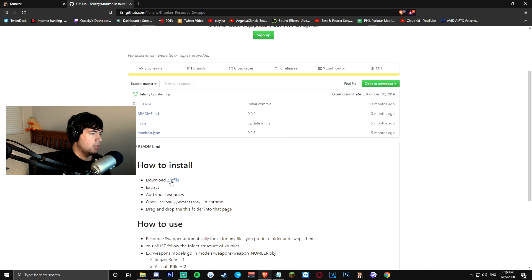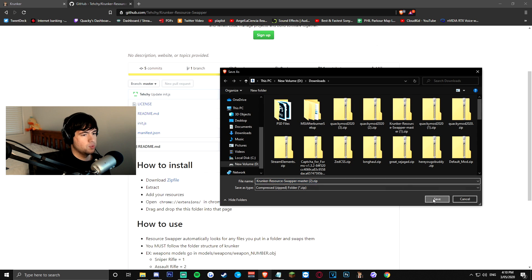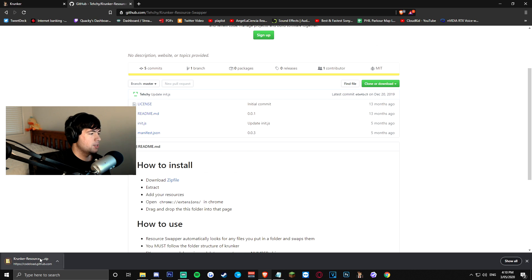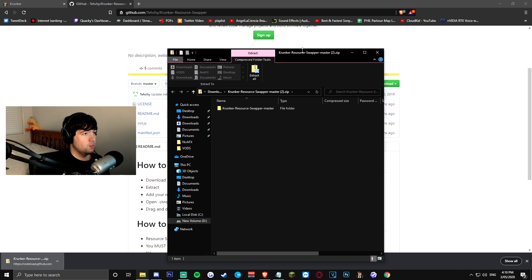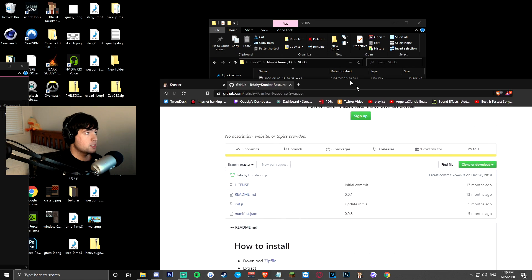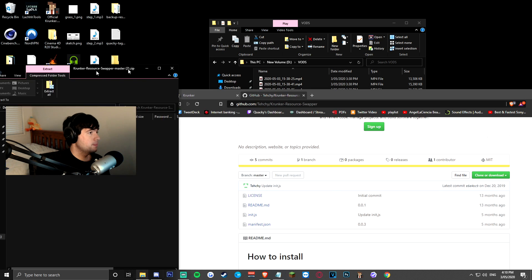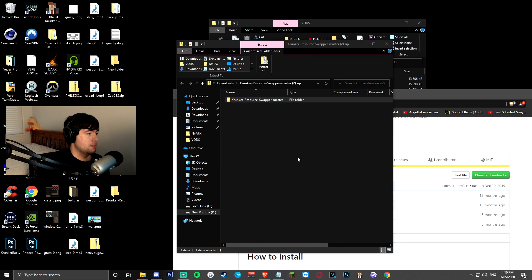and in order to get this all installed, you guys want to click download zip file, click that, you guys are gonna want to save it, you guys are gonna want to open it, it's gonna open this folder right here, what I want you guys to do is actually drag this folder into your desktop, just like this,